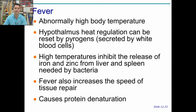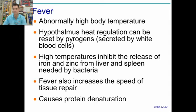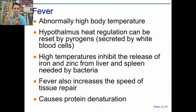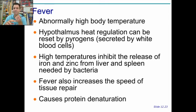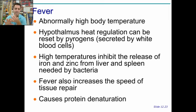In this case, you adjust your heat regulation and your hypothalamus overdoes it and tells your body to heat up even hotter. So what does this do? Kind of three main things. High temperatures block iron and zinc release, which are needed by bacteria to grow. So they don't get enough iron and zinc, and as a result, they die.